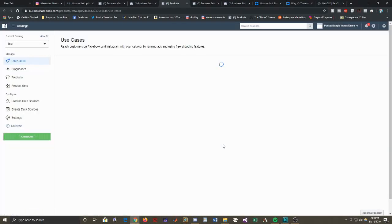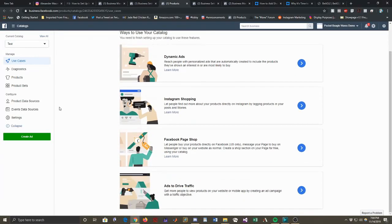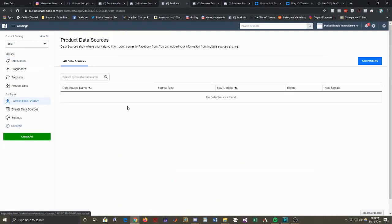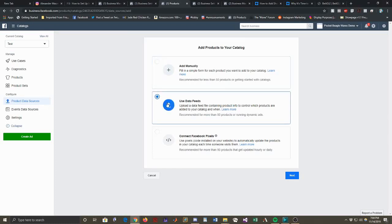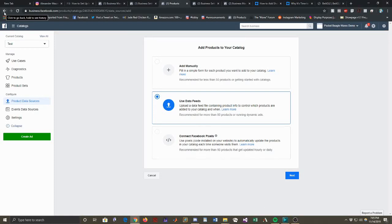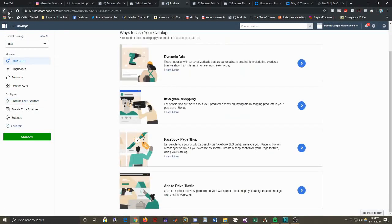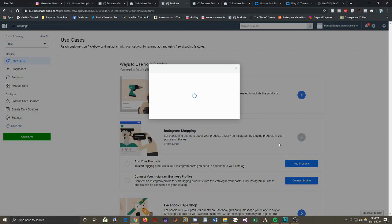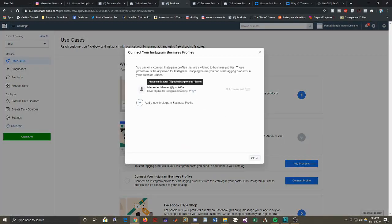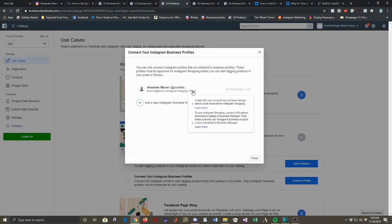So the next thing that we want to do is open in catalog manager. And once this opens up, we want to go to product data sources. And we're going to add products. And so in a moment here, we're going to add a data feed. But the data feed is going to be obtained from the Beagle app. So we're going to take a look at that next. So before that, I forgot to do something. I wanted to click on Instagram shopping and you need to connect an Instagram business profile. So when I pop this open, my demo account is not eligible for Instagram shopping because I don't have enough activity. But once you have enough posts, you can come in here and apply for Instagram shopping.